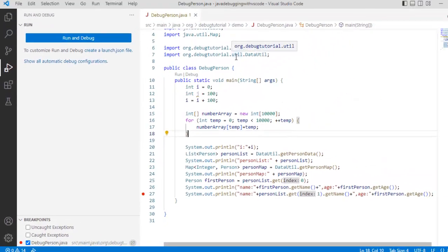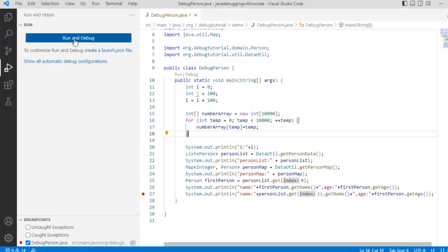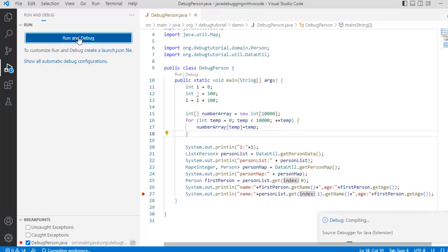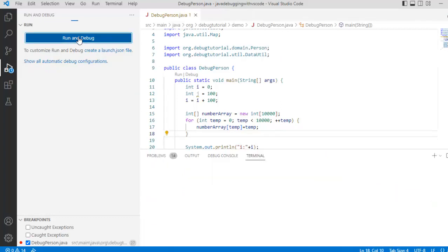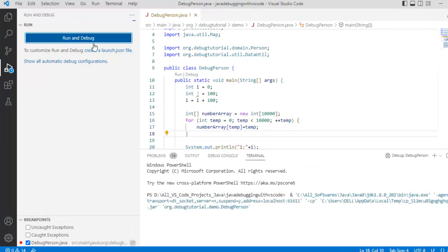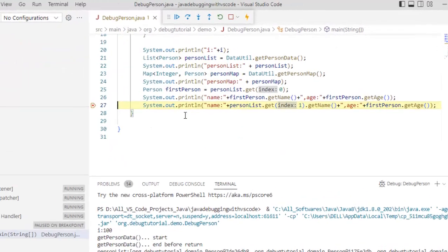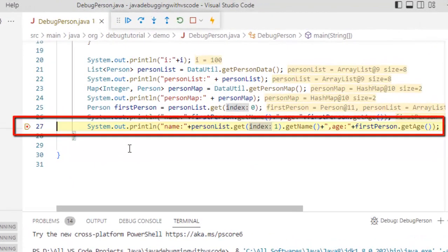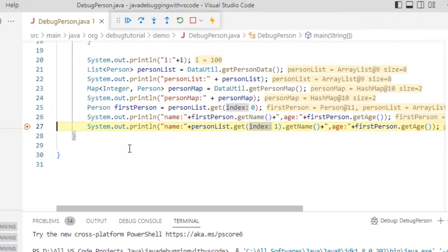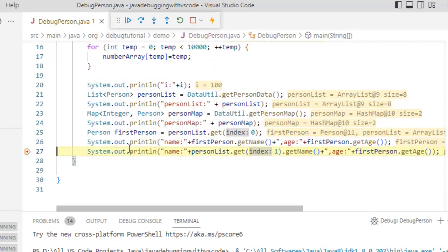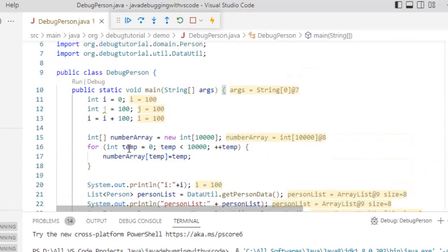And I am going to run this in debug mode. So under this run and debug I am clicking this run and debug button. The breakpoint should be hit at the very last line. So as expected at the very last line the breakpoint is hit. Now how to inspect the different variables.